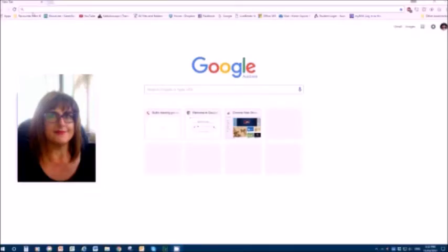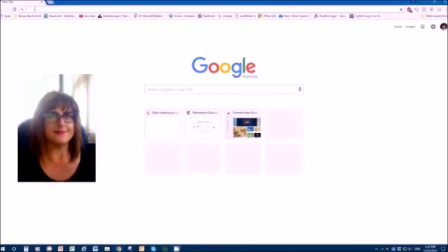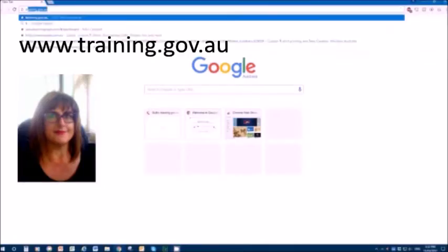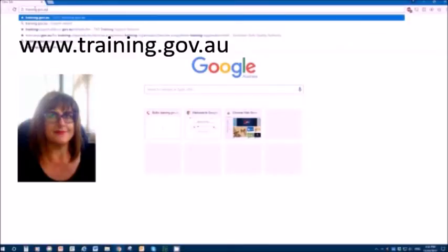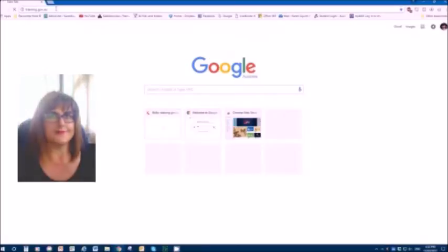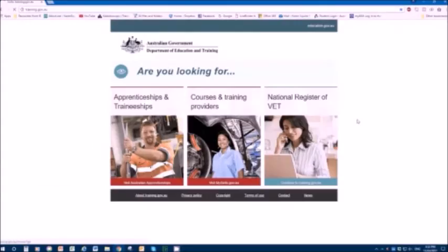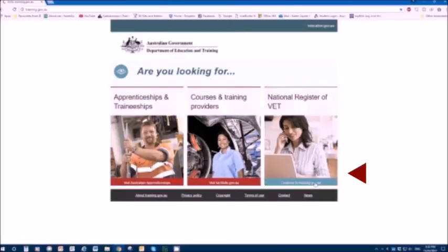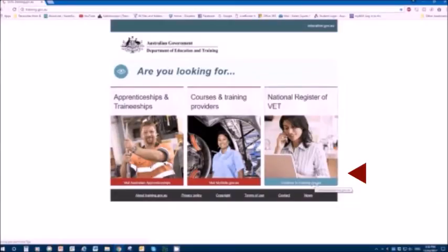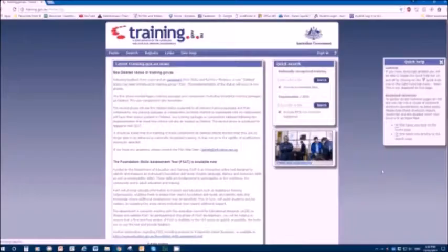Let's look at training.gov.au. First of all, type in training.gov.au into your URL field of your search engine. Press enter and this screen here will come up. On the bottom right hand side of the screen, there's a spot that says continue to training.gov.au. Click on that.